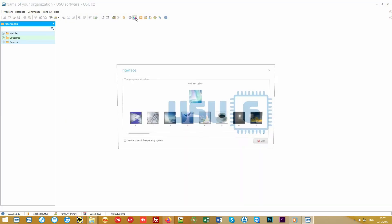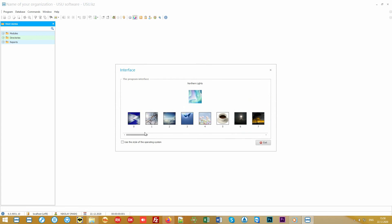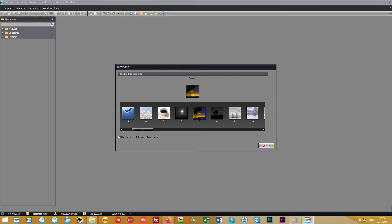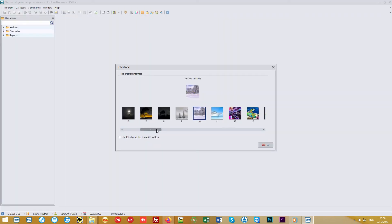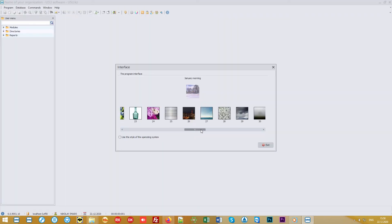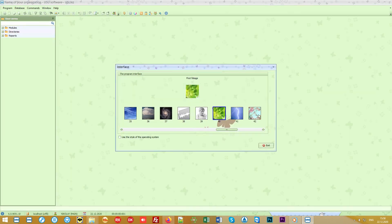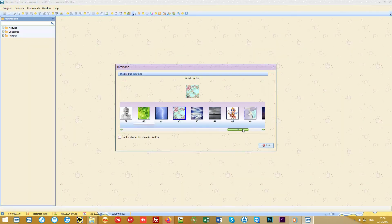To make your work in our modern program even more enjoyable, we have developed many beautiful designs. From the list, you can choose your favorite theme from more than 50 variants.